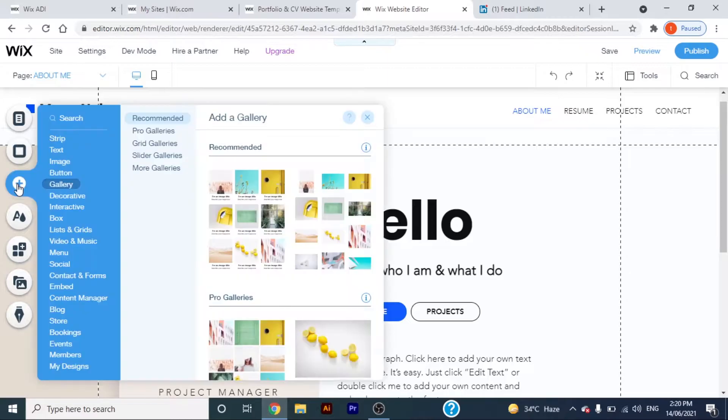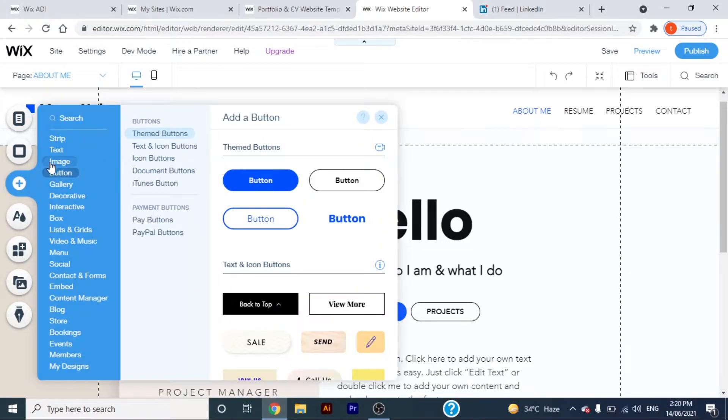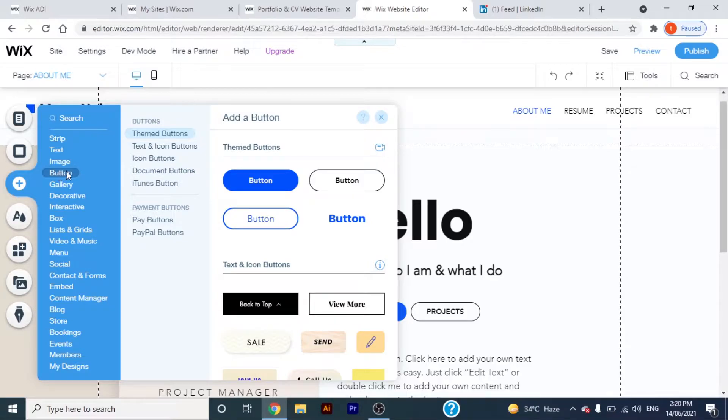To add a button, go to add and select button. Choose a button of your choice.